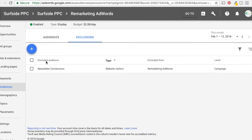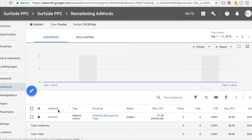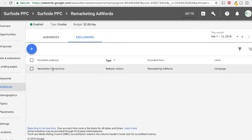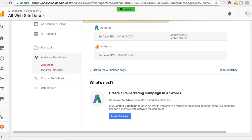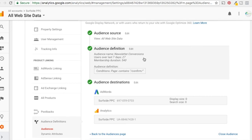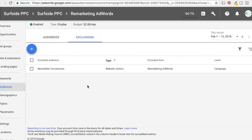Newsletter Conversions is now an excluded audience. In Audiences, you can see we're targeting our 'All Users' audience — everyone who's visited our website, maybe for seven or 30 days. And under Exclusions, we're actually excluding people who have converted: the Newsletter Conversions audience we just created. Anyone who hits that confirm page is now excluded.